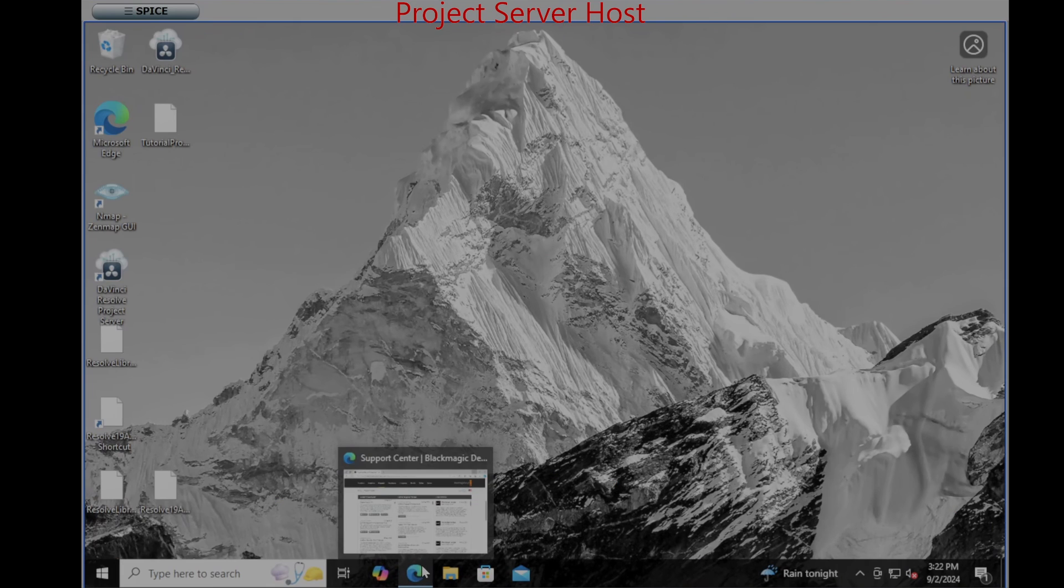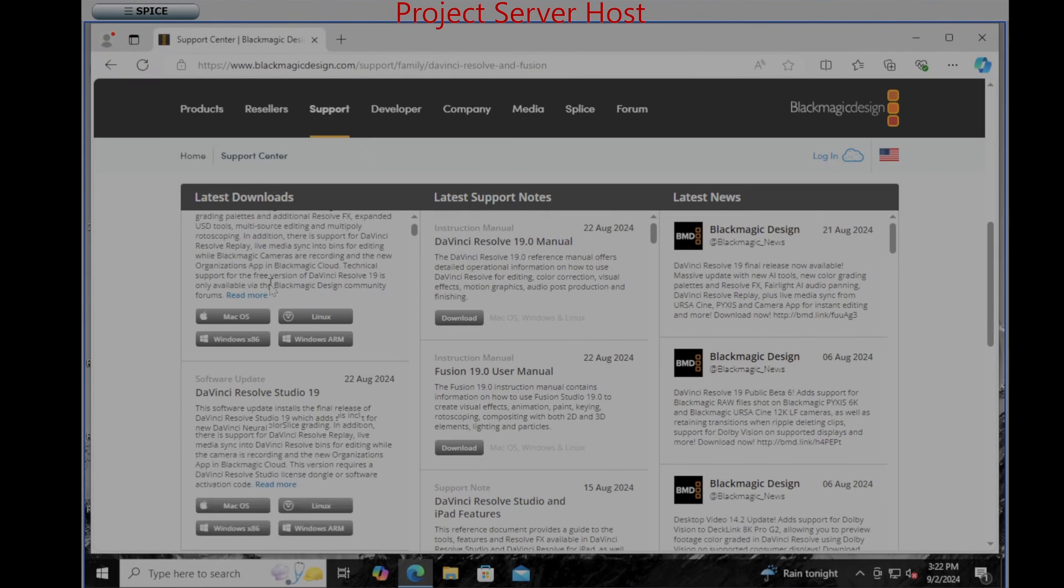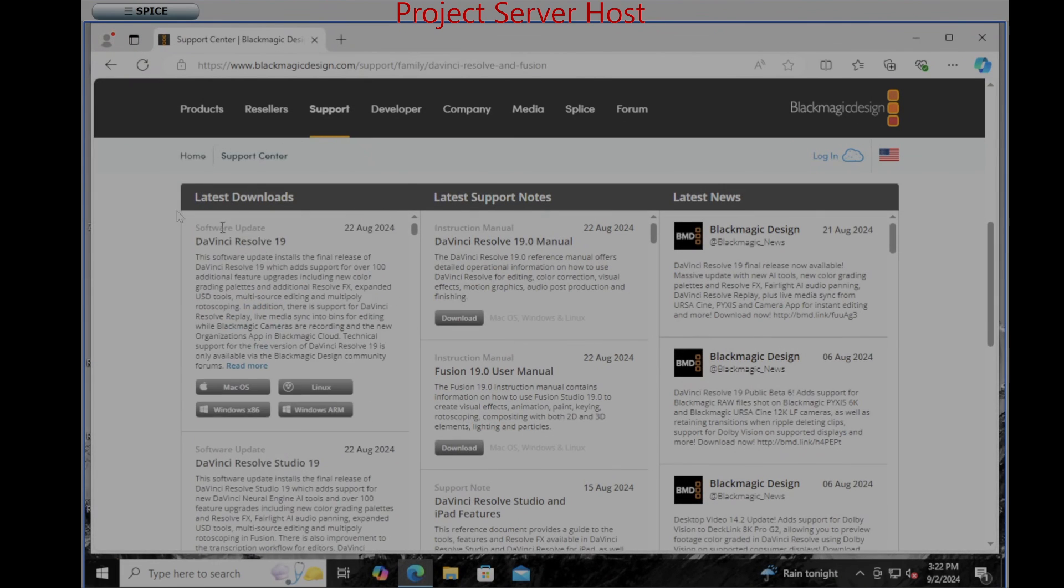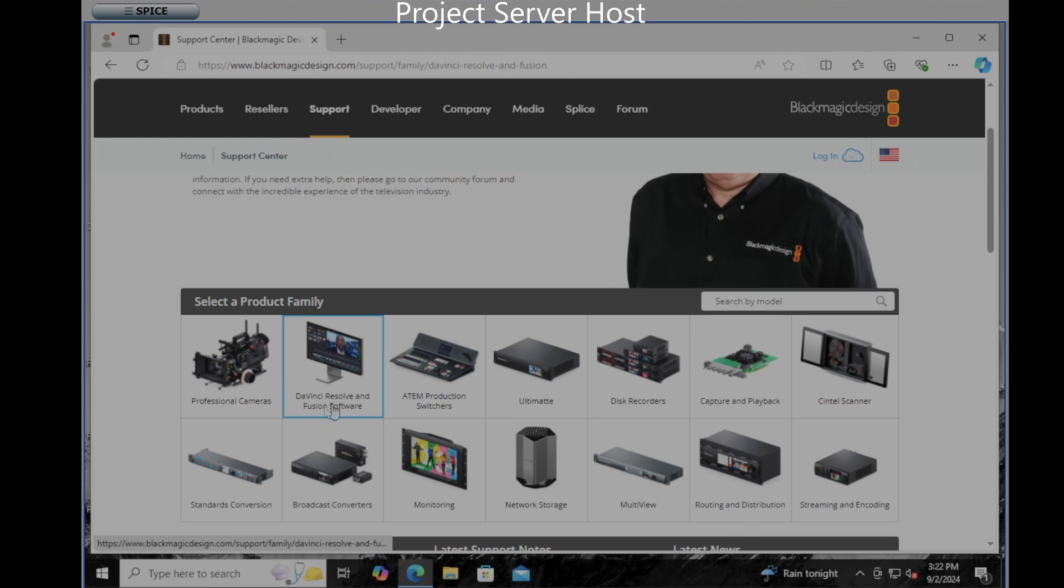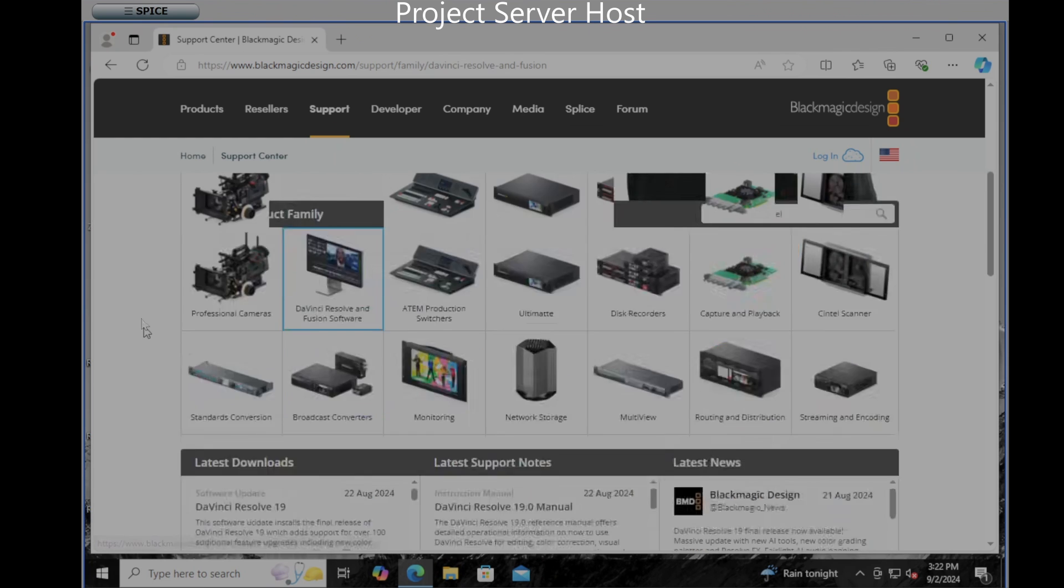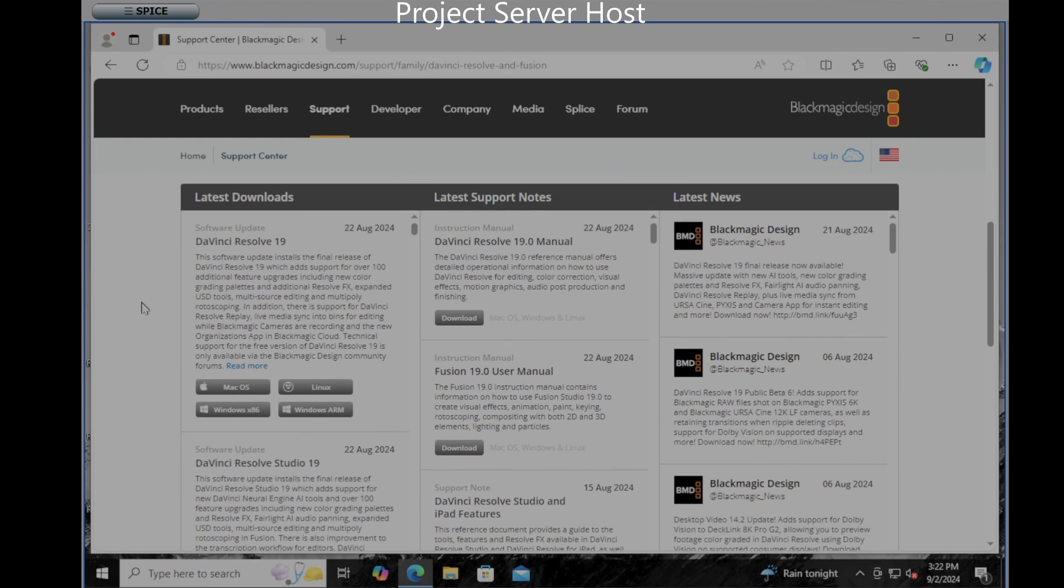I'll assume you've got DaVinci Resolve installed now I'm going to download the DaVinci Resolve Project Server which you can find here at blackmagicdesign.com support. From there pick the second block, DaVinci Resolve and Fusion Software. Scroll down and in the left most column you get your downloads. Here we see DaVinci Resolve 19, that is the free edition.